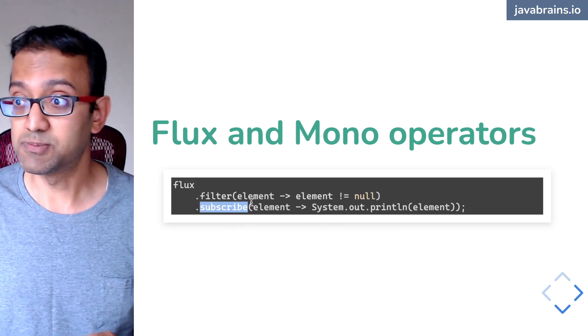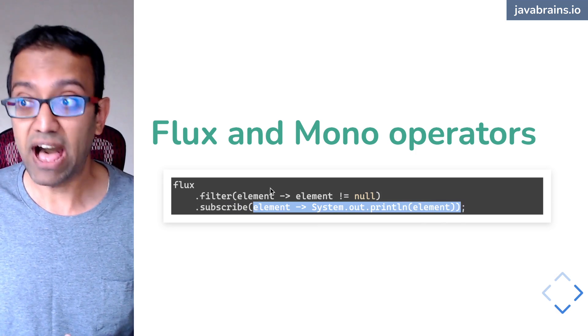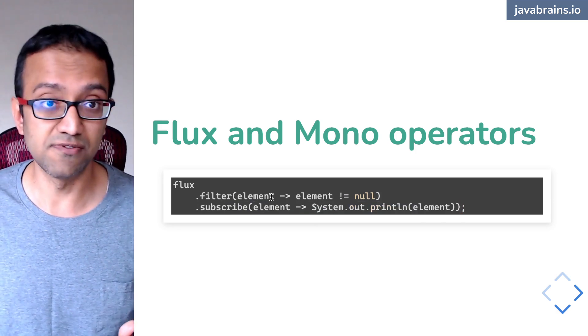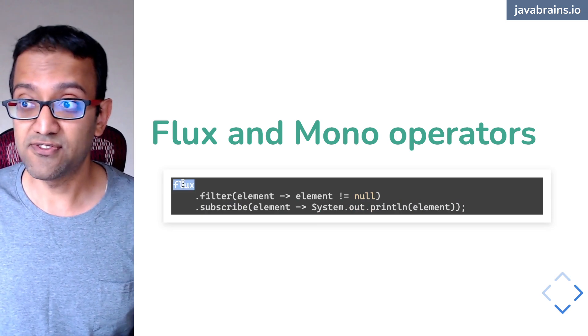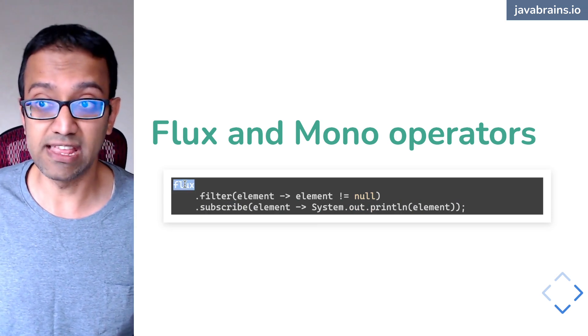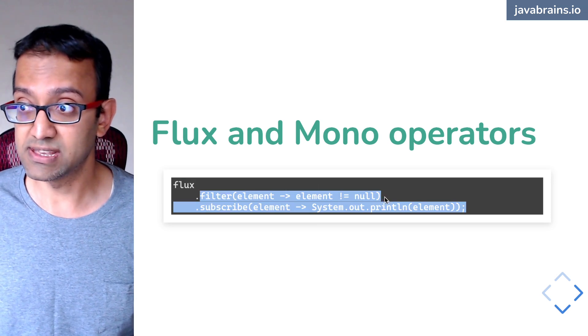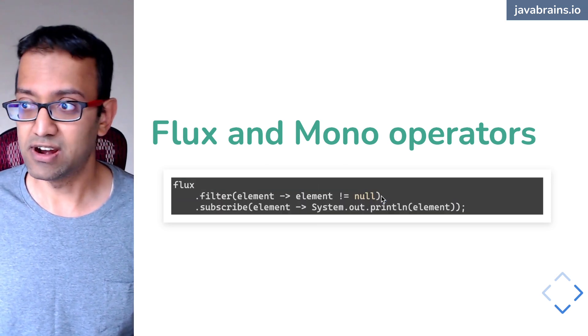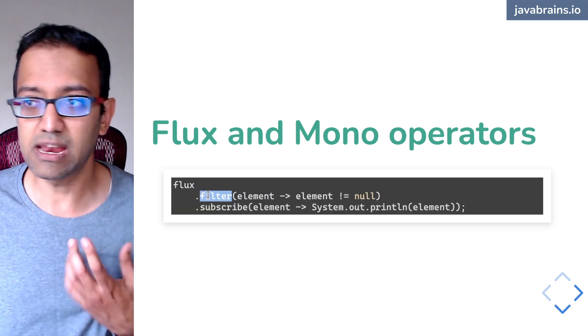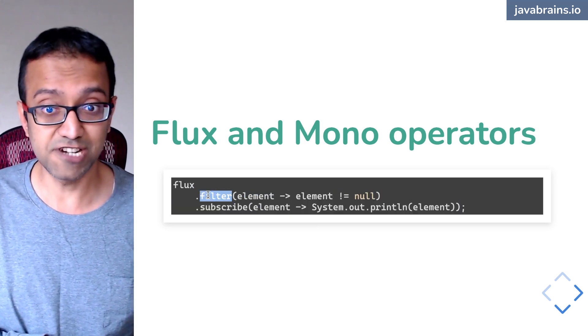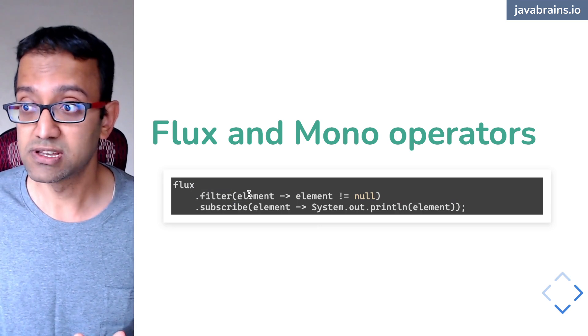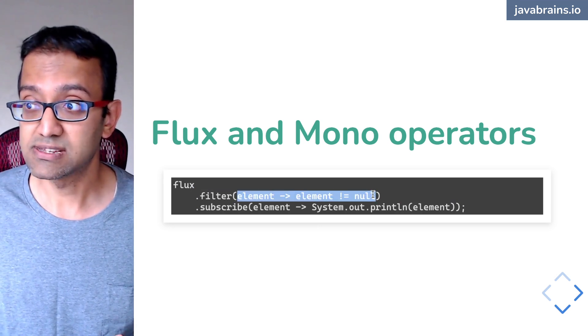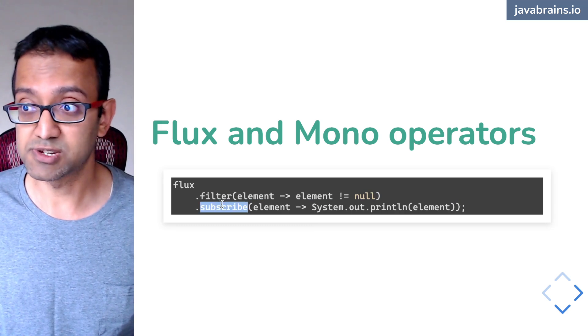And then you can subscribe on that flux. So the subscriber is going to get called for each element that is past the filter. If the filter doesn't work, like filters out the element, the element is going to get fired in this flux, but the flux that is returned from this thing, that element is not going to get fired because this filter is going to remove it. And this filter is going to get back a different flux object where the elements are only those that have passed this predicate. And then you can do a subscribe on it.